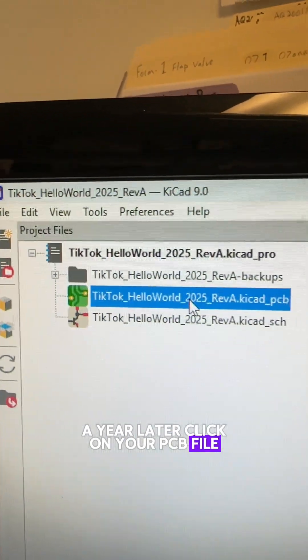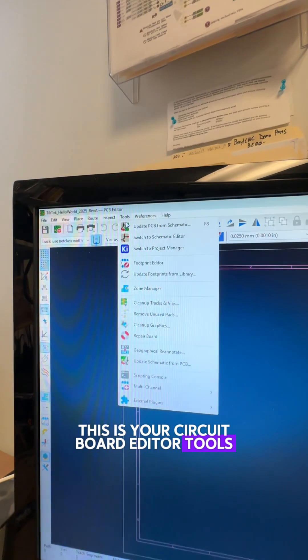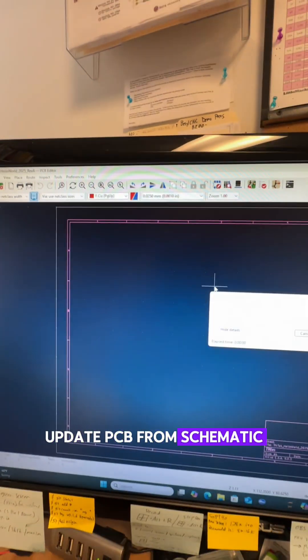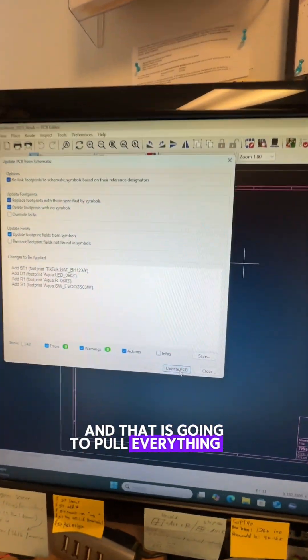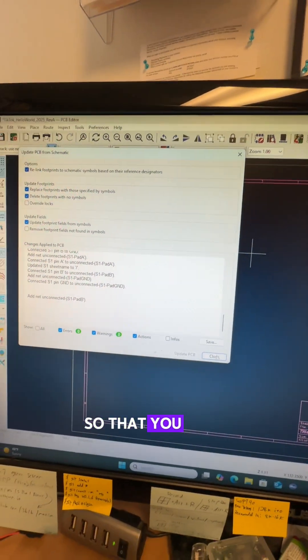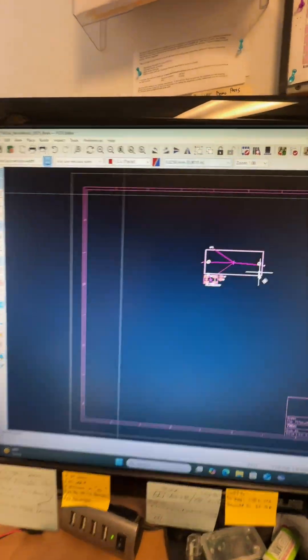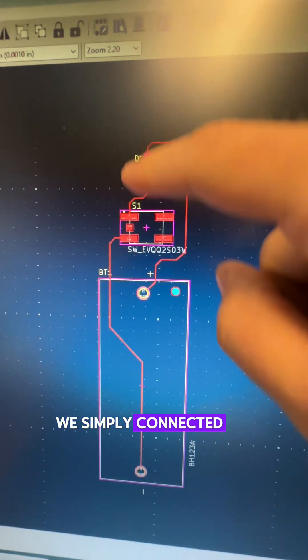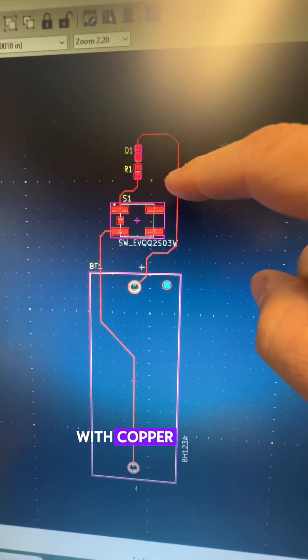Click on your PCB file. This is your circuit board editor. Tools, update PCB from schematic. And that is going to pull everything in so that you have what they call a rat's nest. Here's a very novice layout. We simply connected all of the rat's nest lines with copper traces.